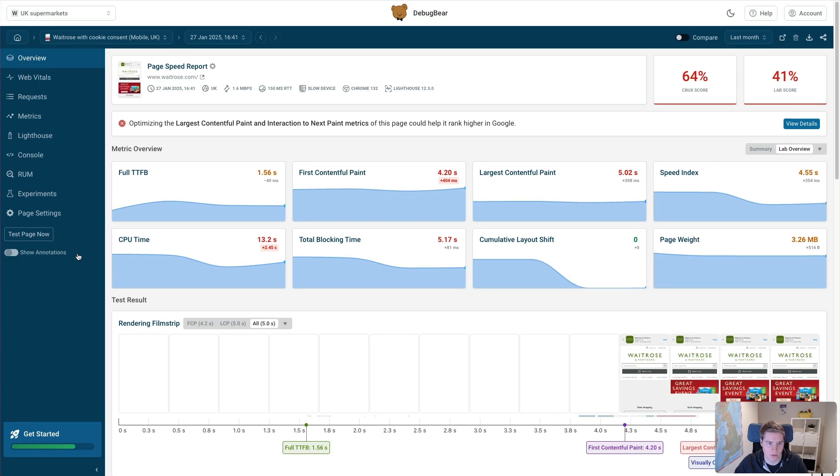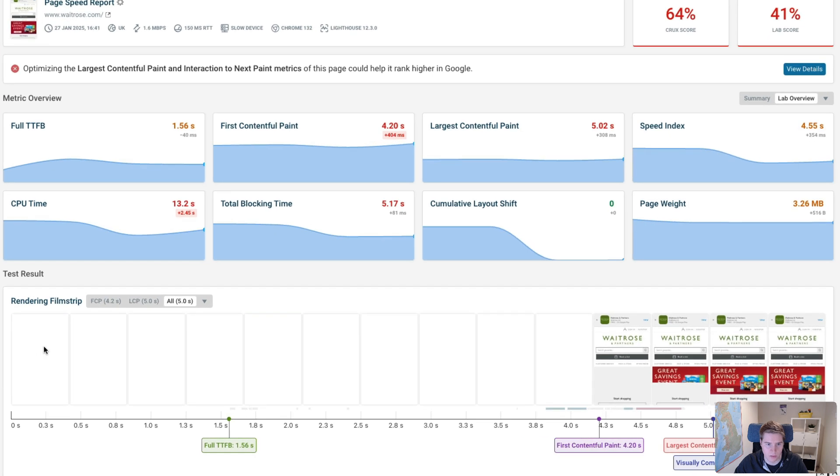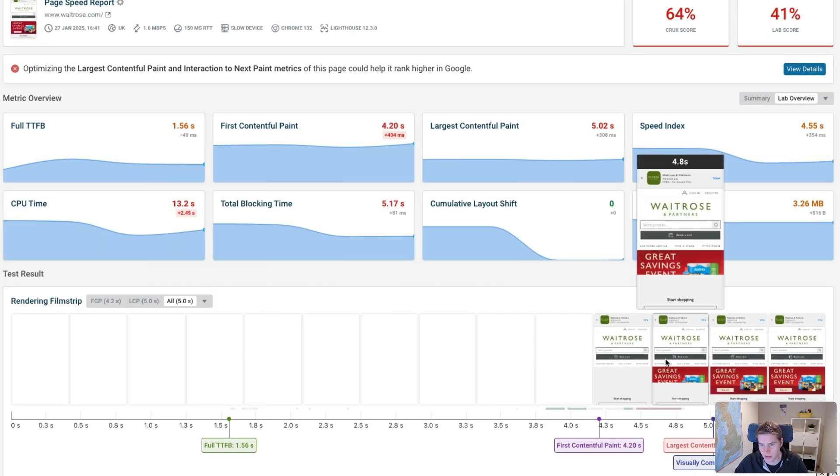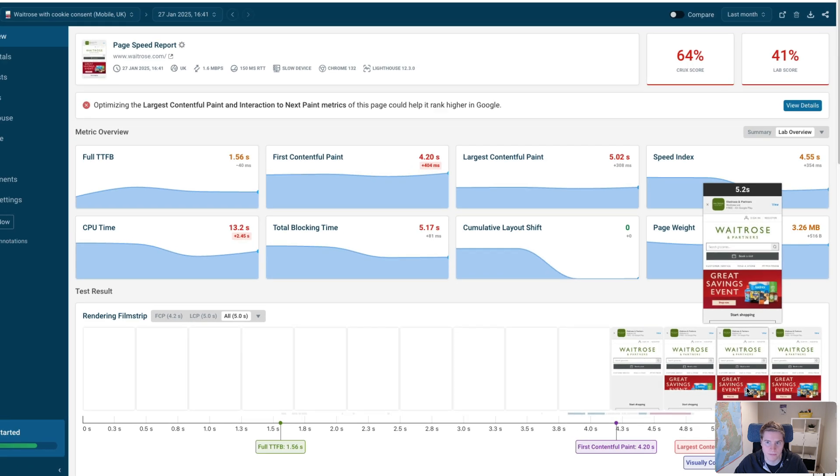And we can also see that matching in the rendering filmstrip, where for over 4 seconds no content is visible, then content starts to appear, and finally the main page content shows up as well.